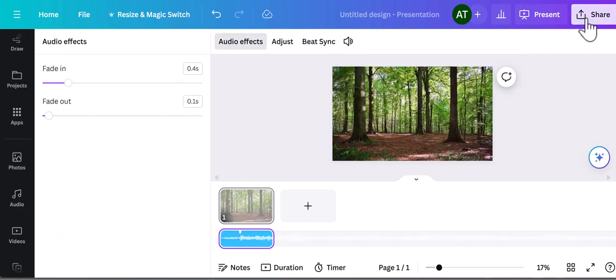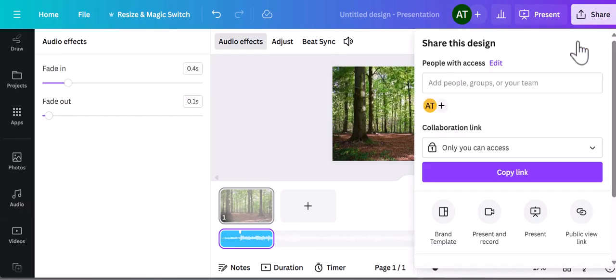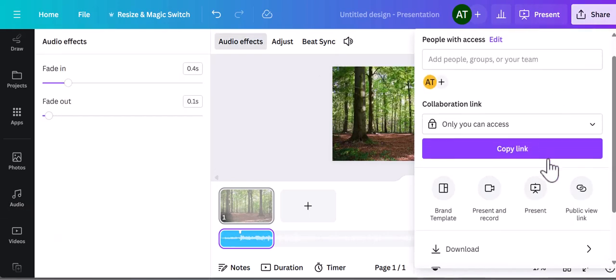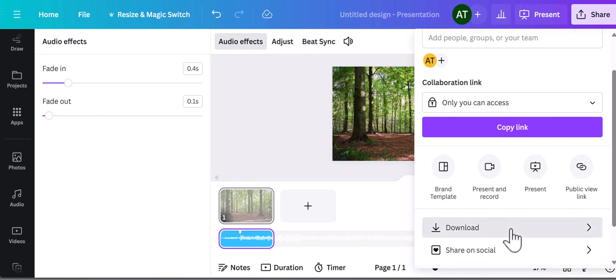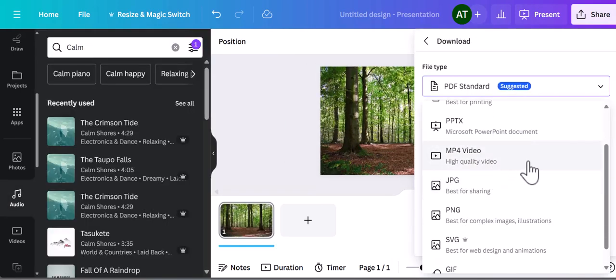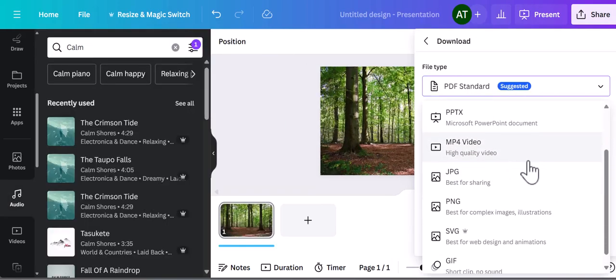It must be noted that if you want to download this, you will need to do so as an MP4 in order to keep the music on the photo.